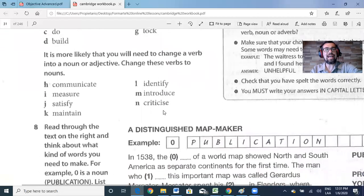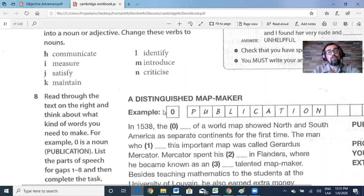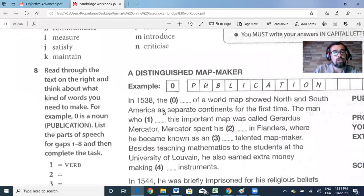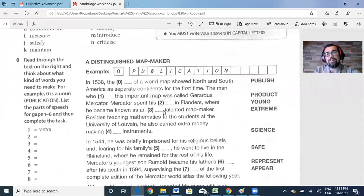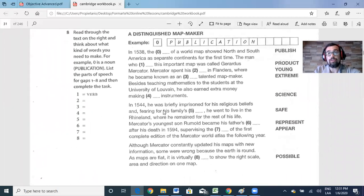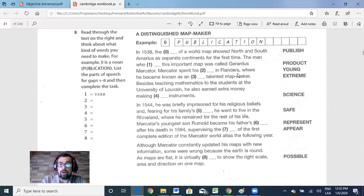It is more likely that you will need to change a verb into a noun or adjective. Change these verbs to nouns. Then read through the text on the right and think about what kind of words you need to make — for example, 'publication.' List the parts of speech for gaps one to eight and then complete the task. Once you have done this, please do this exercise because it's exactly how we see it in our test. You will find all the answers on the platform. Pause the video for a moment and do this part.